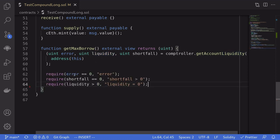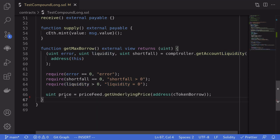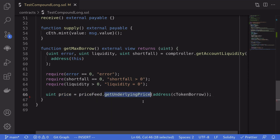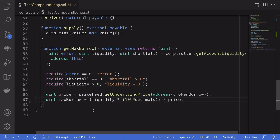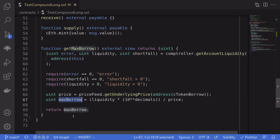We do a quick check to make sure that the error equals zero, shortfall equals zero, and liquidity is greater than zero, meaning we are able to borrow another asset. Next we get the price of the token we're going to borrow by calling the Comptroller price feed getUnderlyingPrice. For this example the token is DAI, so the price should be close to $1 scaled up by 10^18. To calculate the maximum amount of DAI we can borrow, we divide liquidity by the price of DAI and then scale it up by 10^18, then return this value.